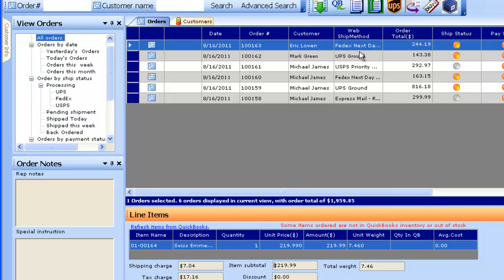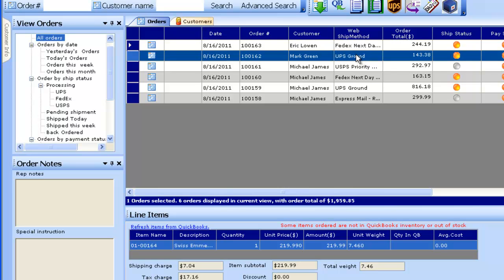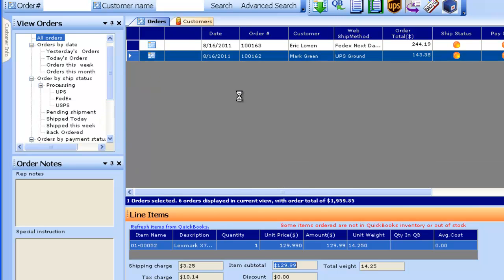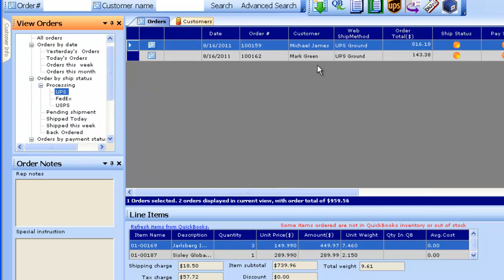The shipping method selected from the website will display under the web ship method column. You can define mappings for which orders you want to ship via UPS, FedEx, or US Posting. In this case, I have the default set up to ship orders via UPS WorldShip.